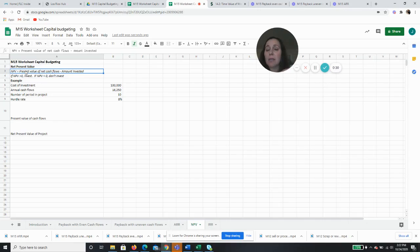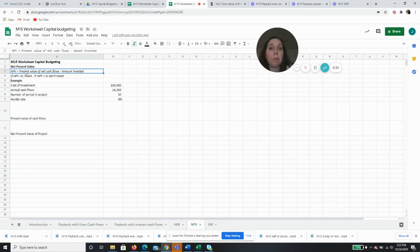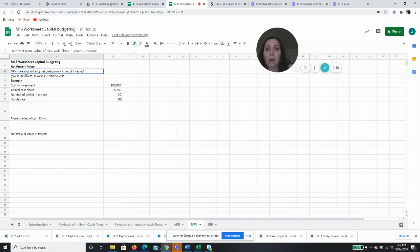And if it's more than zero, then we'll invest. And that means we're going to be making more than our 8% hurdle rate. If it's less, then we won't invest because that means we're not making our 8% hurdle rate.